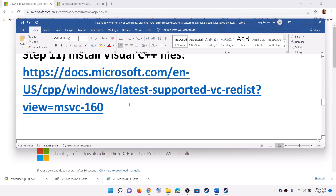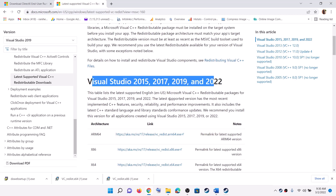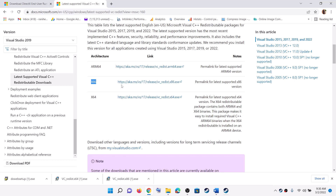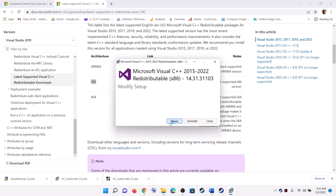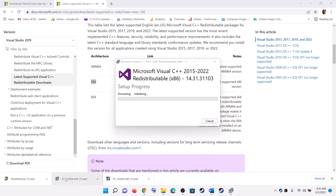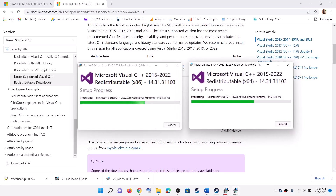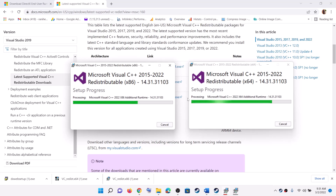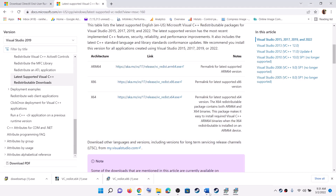The next step is to install the Visual C++ file. Go to the Microsoft website and you will find Visual Studio 2015, 2017, 2019, and 2022 redistributables. Download and run both the x86 and x64 exe files. Click Repair or Install, click Yes to allow, and let the installation complete for both versions. Once both installations are complete, restart your computer and then launch the game.